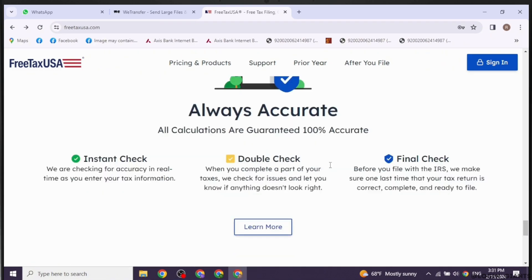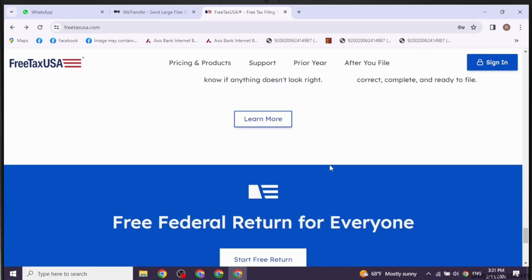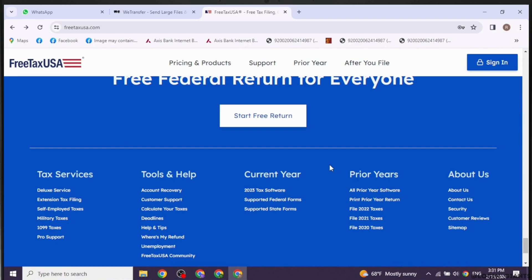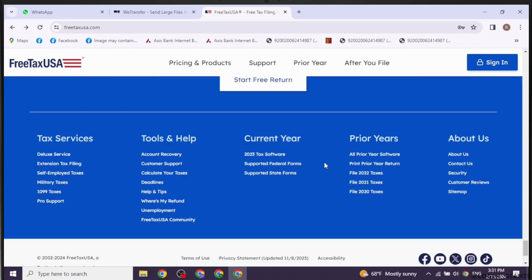FreeTaxUSA will guide you through the process of making changes to your tax return. You will be able to update or correct any information that needs amending, such as income, deductions, credits, or personal information.